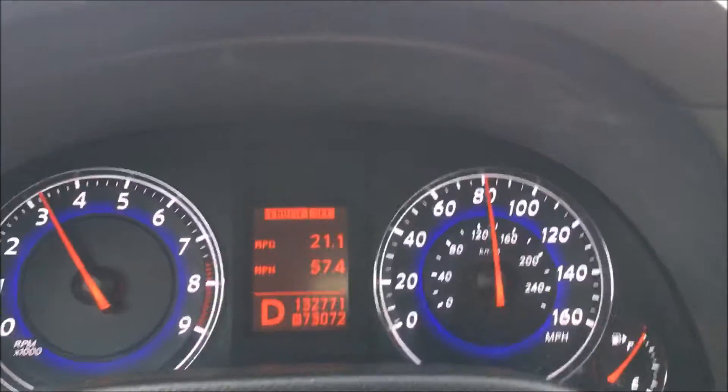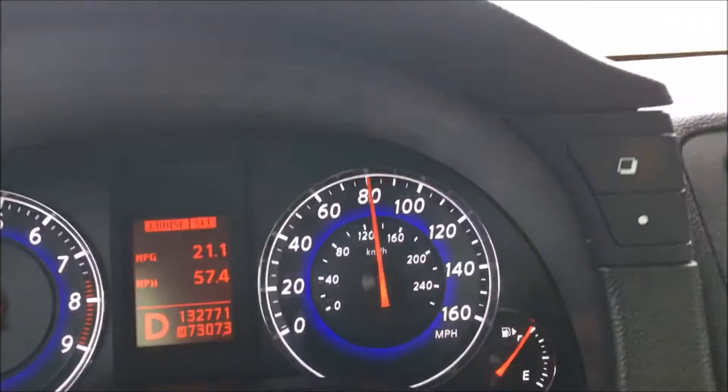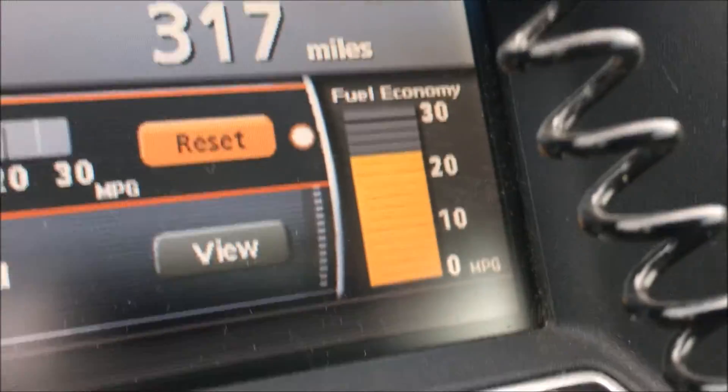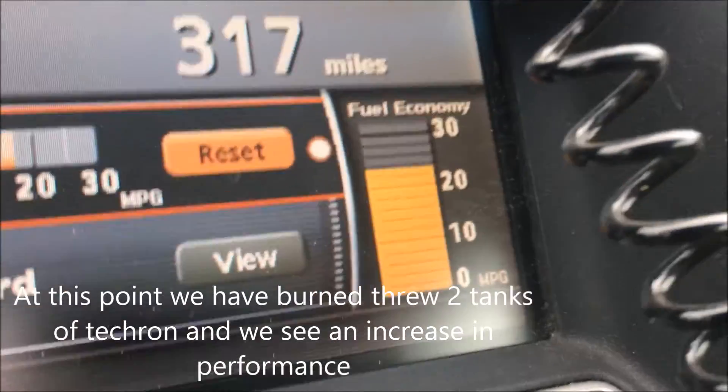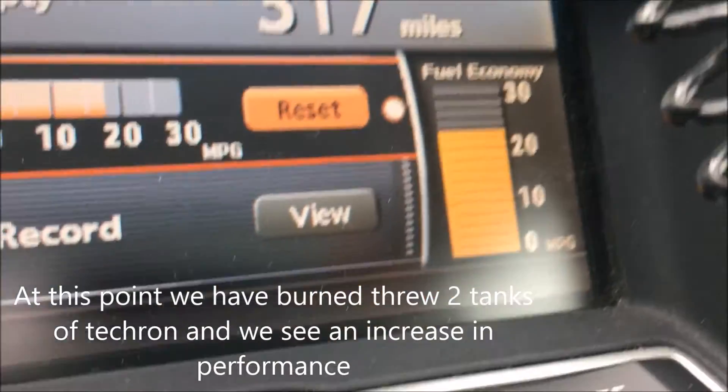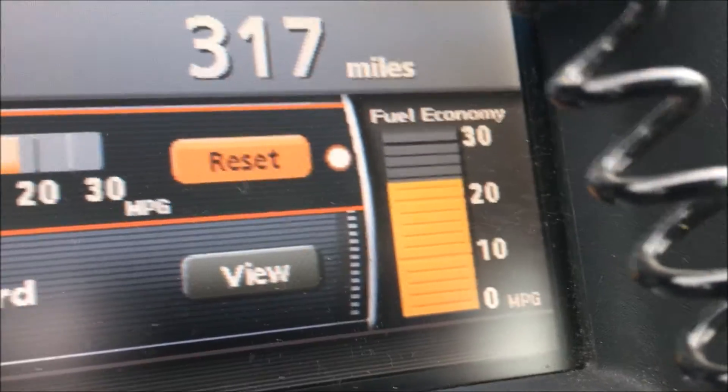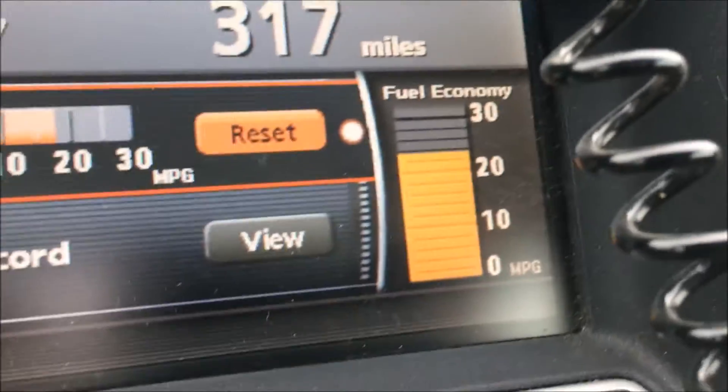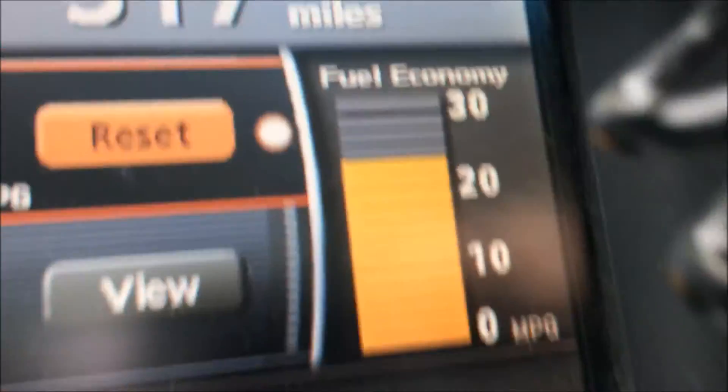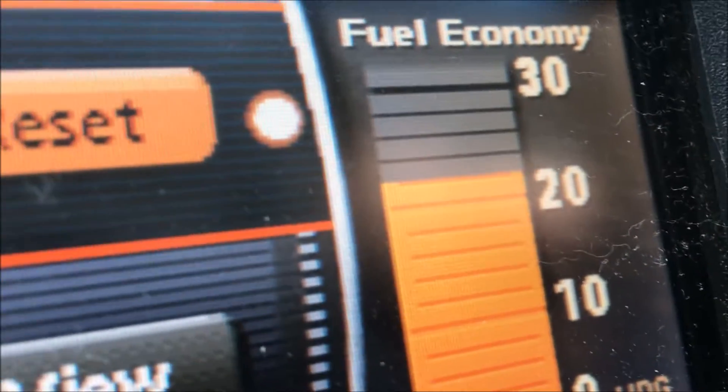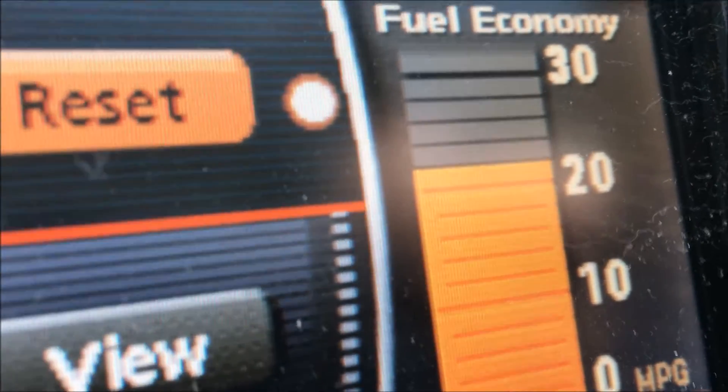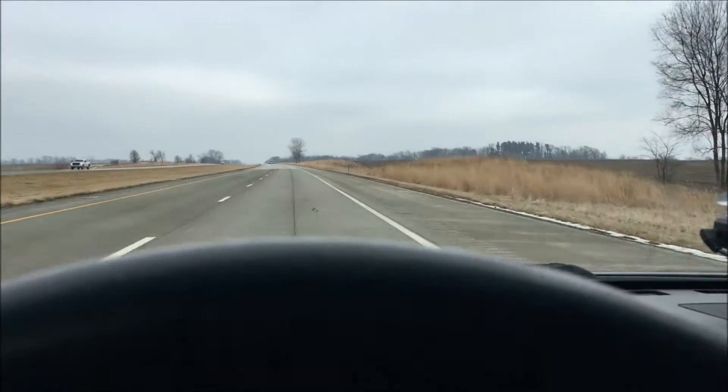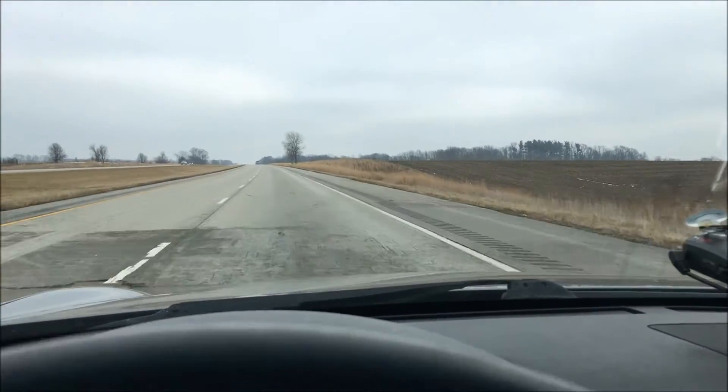Okay fellas, the cruise control is on and something weird is going on here. I haven't done anything different, I'm on fairly flat level ground. I just refilled the tank after the second Techron flush and I am in fact seeing an improvement on the miles per gallon, an entire mile per gallon. I'm going up a slight hill right now just to show you how sensitive this thing actually is.